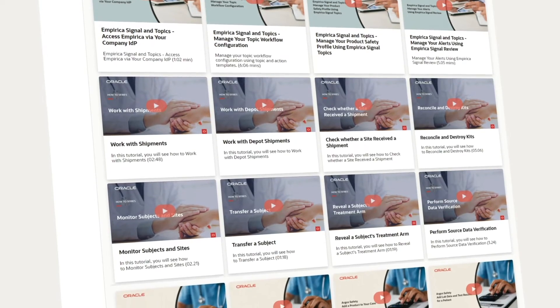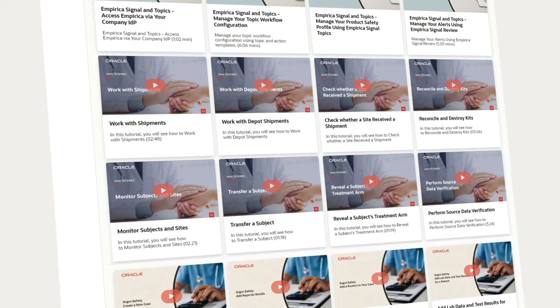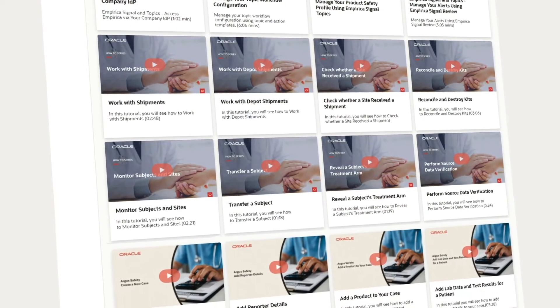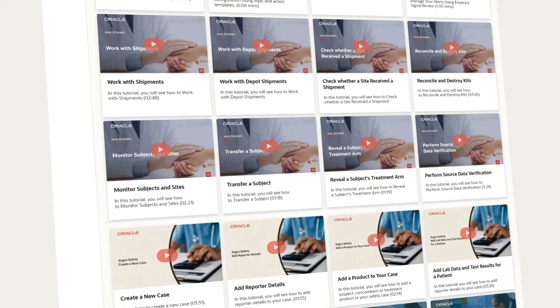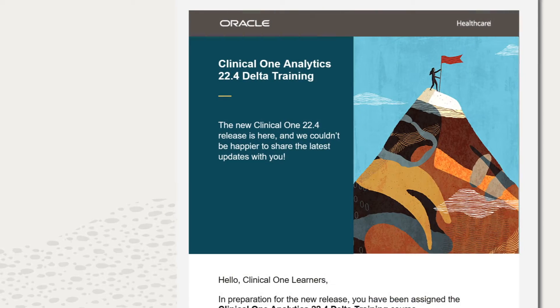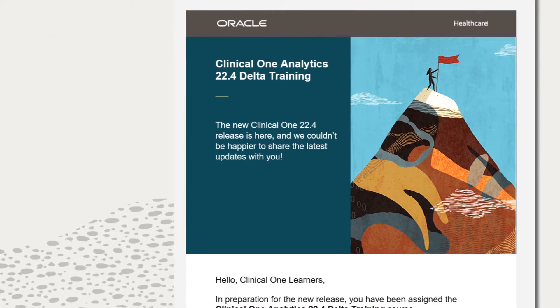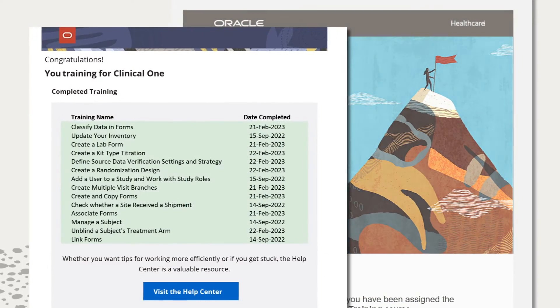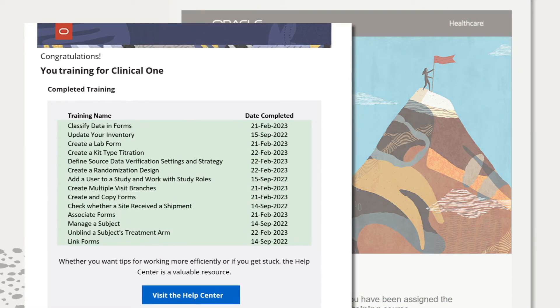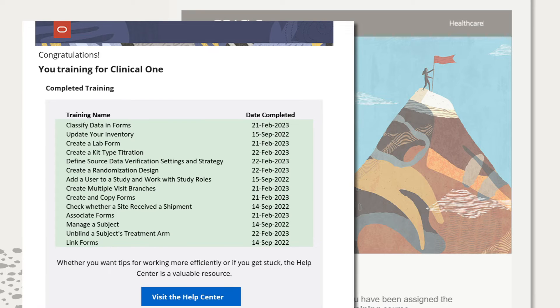My team manages a large set of learning content spread across various products, and it can be challenging to visualize the entire library and its maintenance.